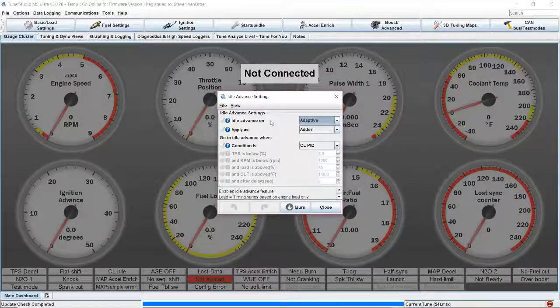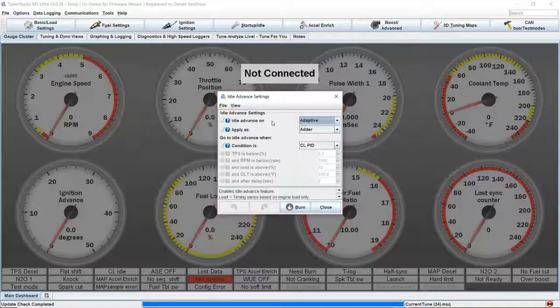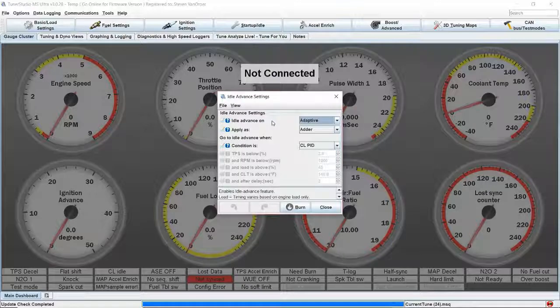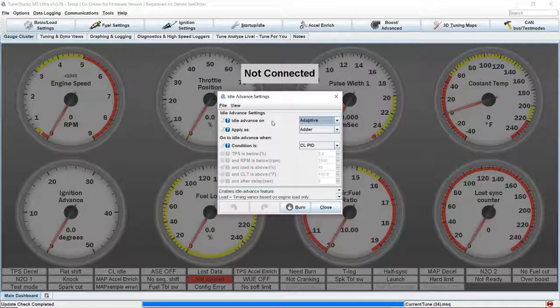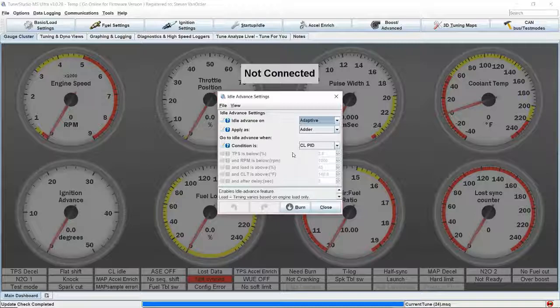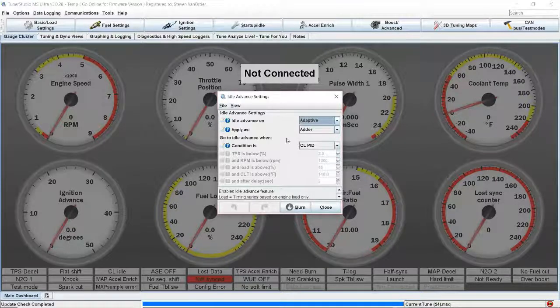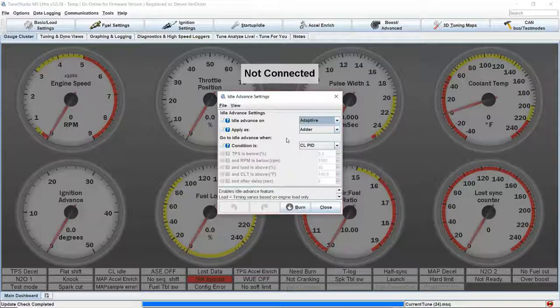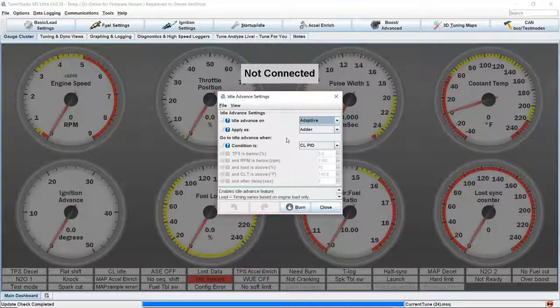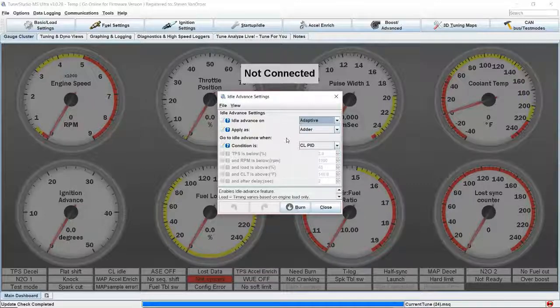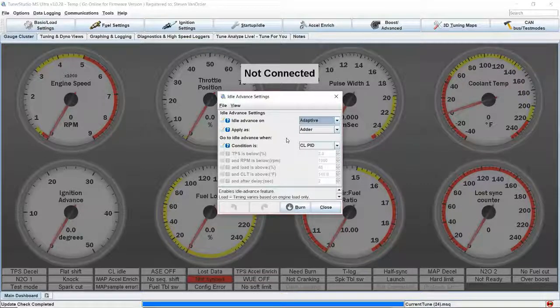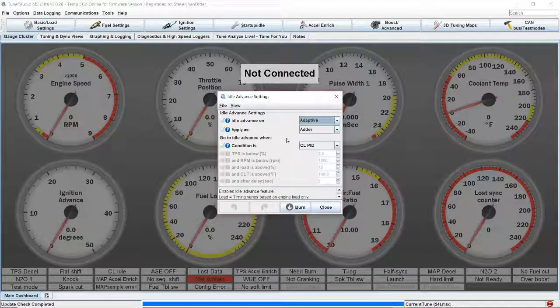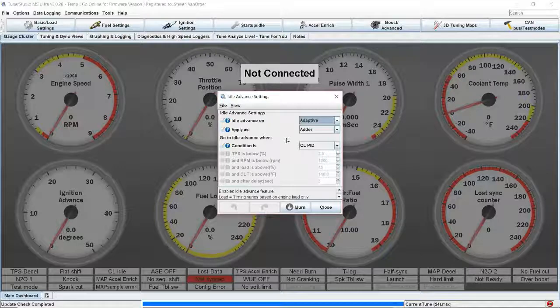If you've ever looked at a data log from an OEM engine and looked at the timing at idle, the timing is jumping around 3 to 4 degrees. That's doing the same thing we're going to set up here. As the idle starts to fall, you want to increase timing to make more power to bring the RPM back up. As the idle starts to go above target, we want to decrease timing to bring the target back down.